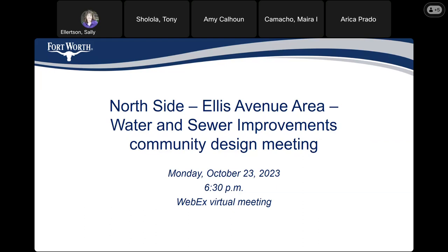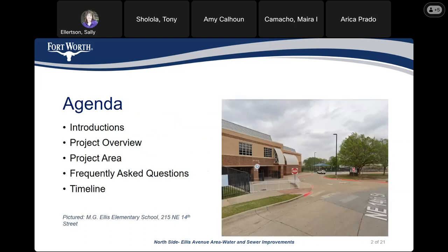Thank you, Sally. The agenda for today's meeting is here. After introduction, we'll go over the project overview. We'll show the project area, and we'll answer some of the frequently asked questions. And at the end, we'll go over the timeline of the project.